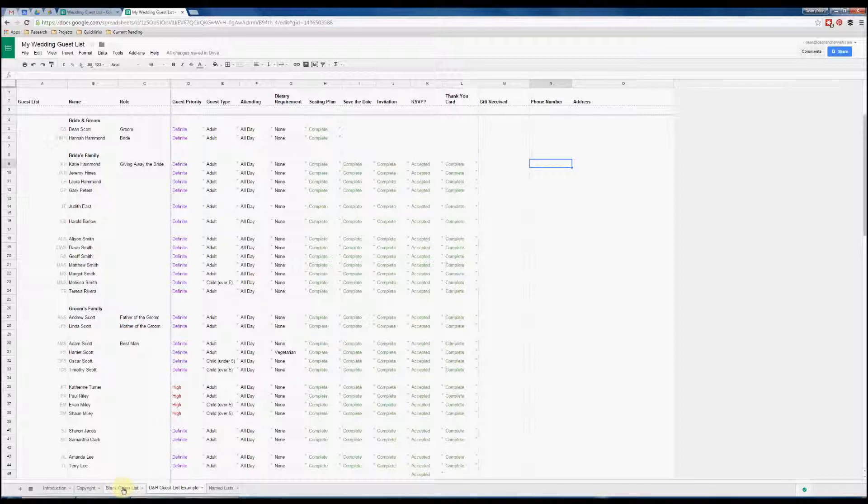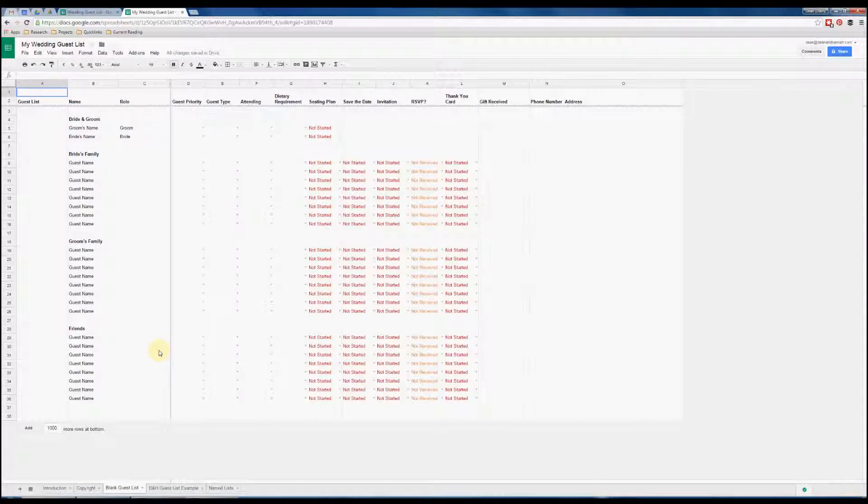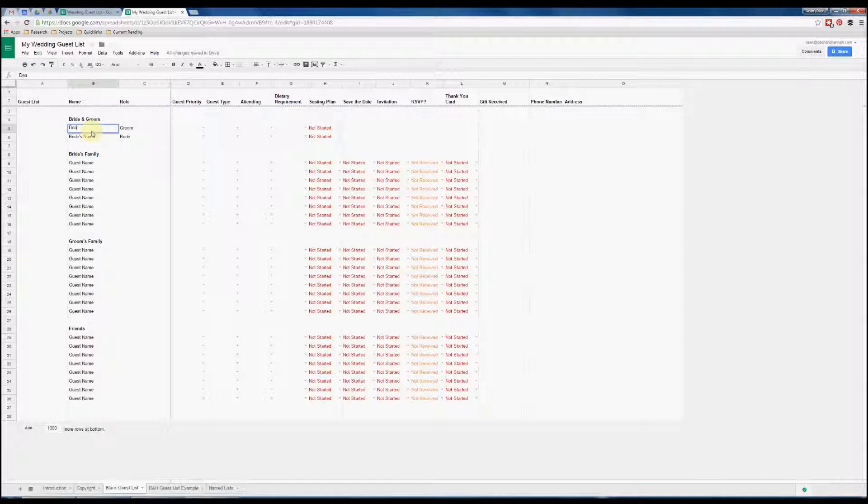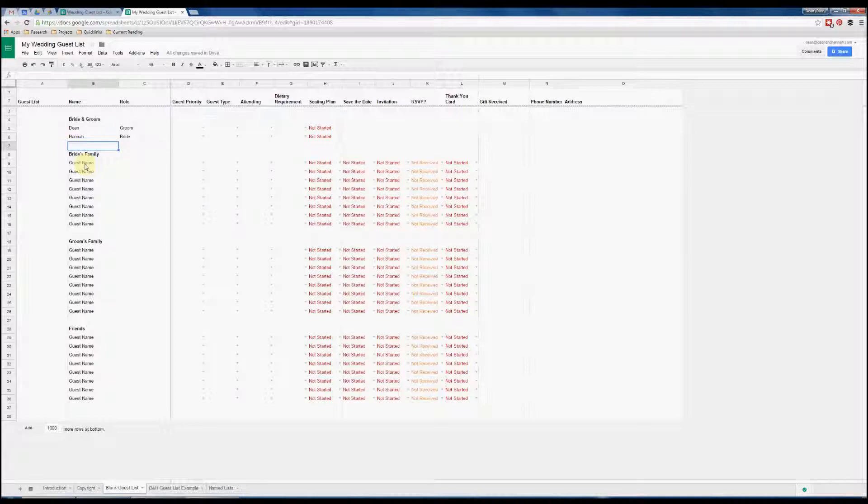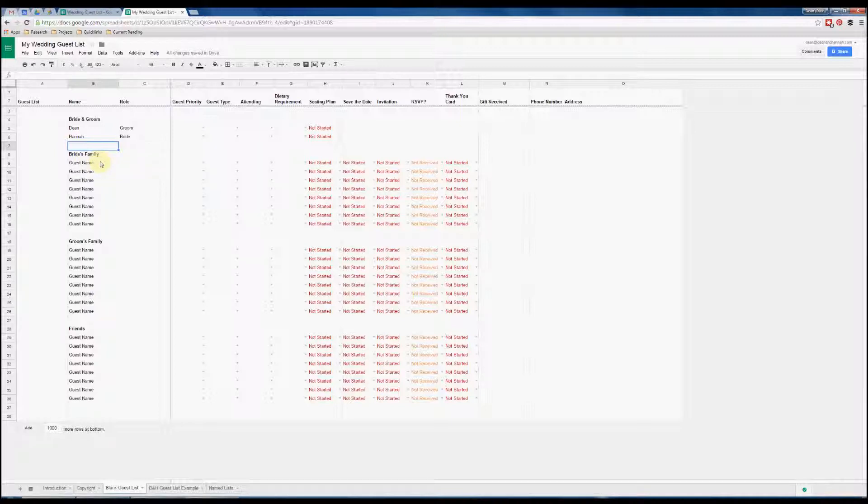To create your own, simply go to the blank guest list. You can see this is all set up ready for you to use. Obviously add the important names here and then you can go through and start adding the rest of your guests. Remember, this doesn't have to be the final guest list initially. You can just add as many people as you like, see how many people you've got on there, and then like us you can use the guest priority rating to ultimately bring the numbers down to whatever your limit is.